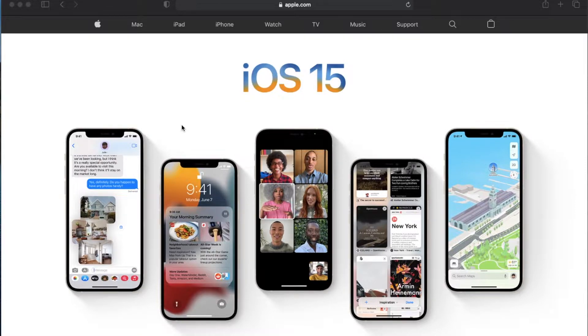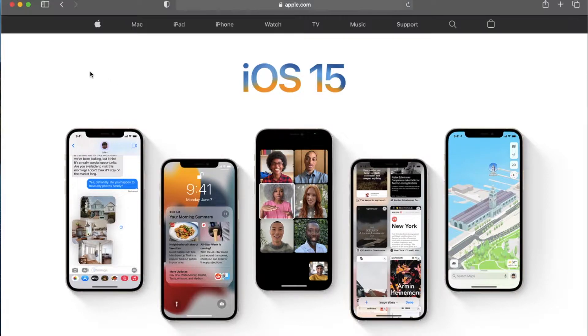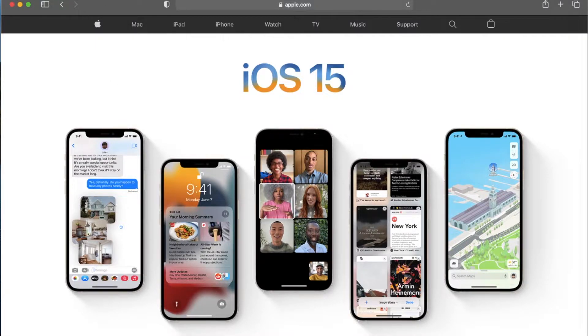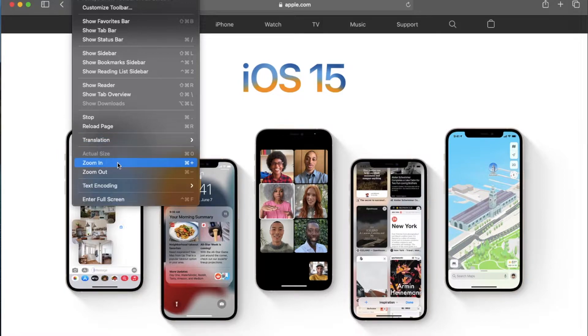So there's a keyboard shortcut I'm going to show you as well as a menu option. Let's go ahead and go up to the menu option first. If I come over here, you can see we've got our Safari menus, and I'm going to click on the view. That's going to drop down this menu, and if you see down here near the bottom, we have a zoom in and zoom out function.